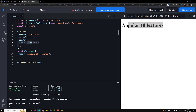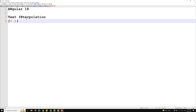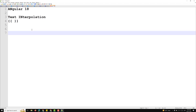Now we have understood about text interpolation. I want to explain another important concept — template statements. In a component class, if you want to represent a variable in the template, we use interpolation. Now we need to learn about template statements.